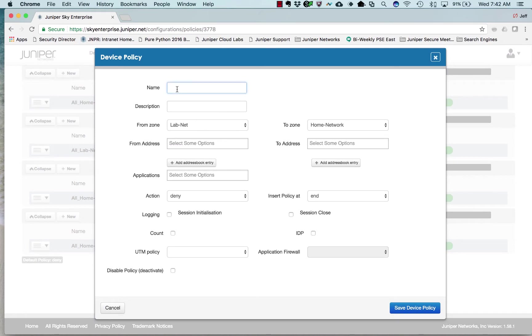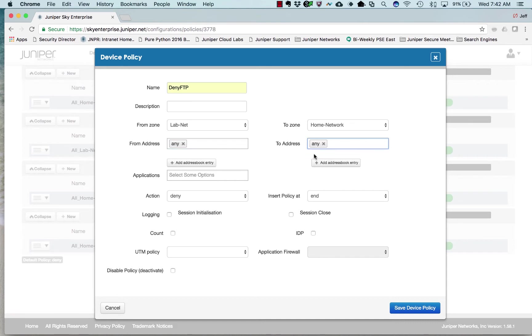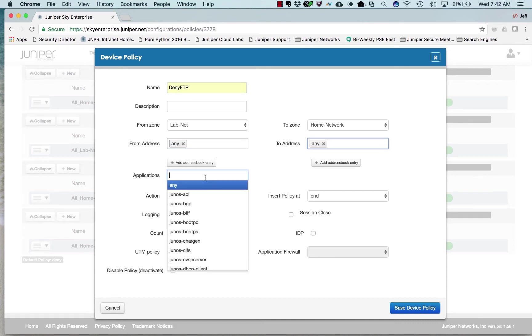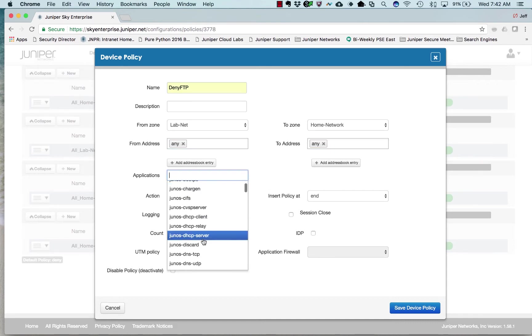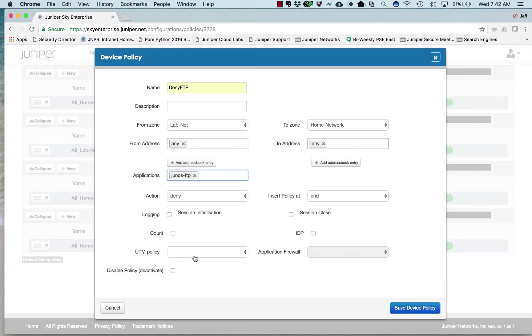I'm going to call it deny FTP. Here's the from zone and to zone. I'll say from any address to any address. Let's look for FTP and deny. I'm not going to change this yet.